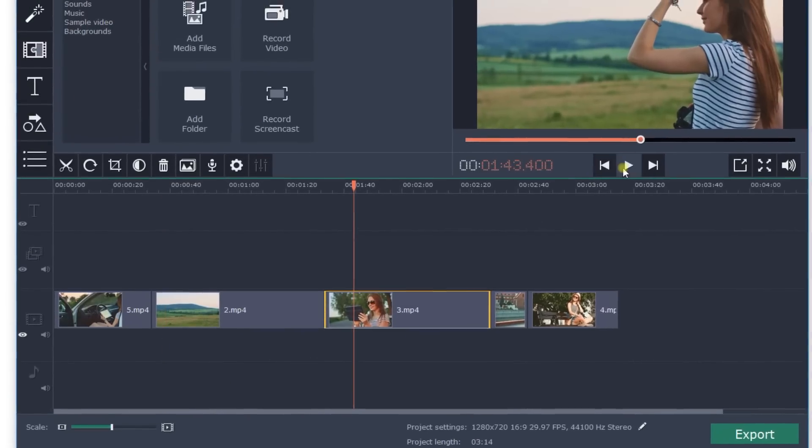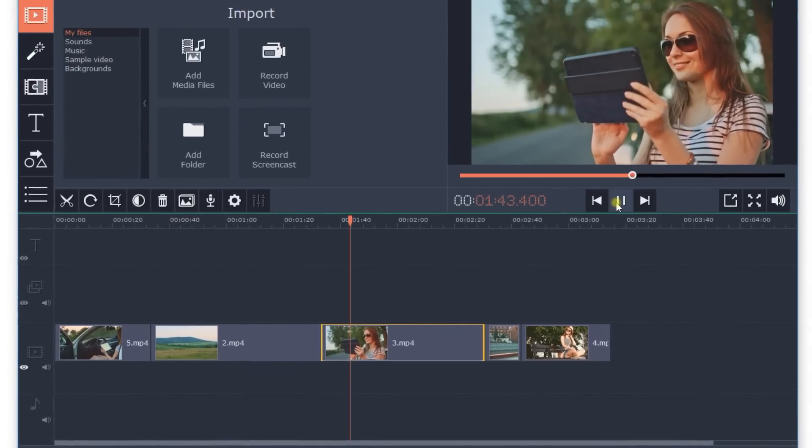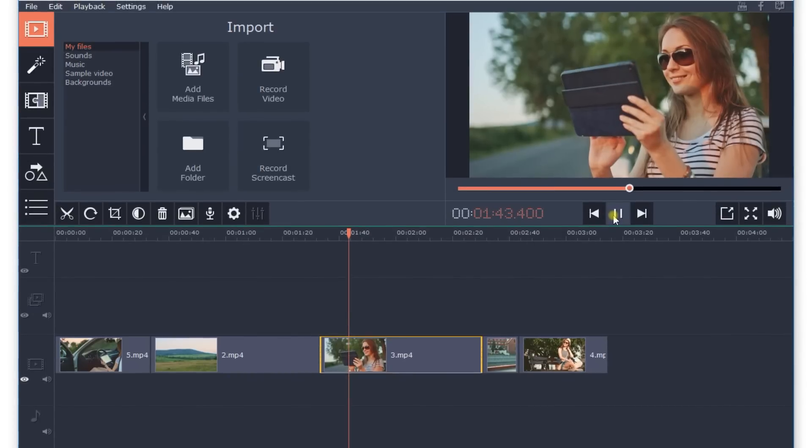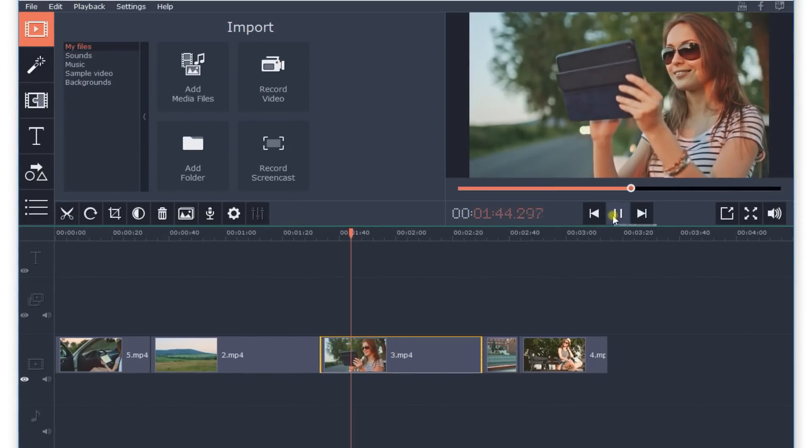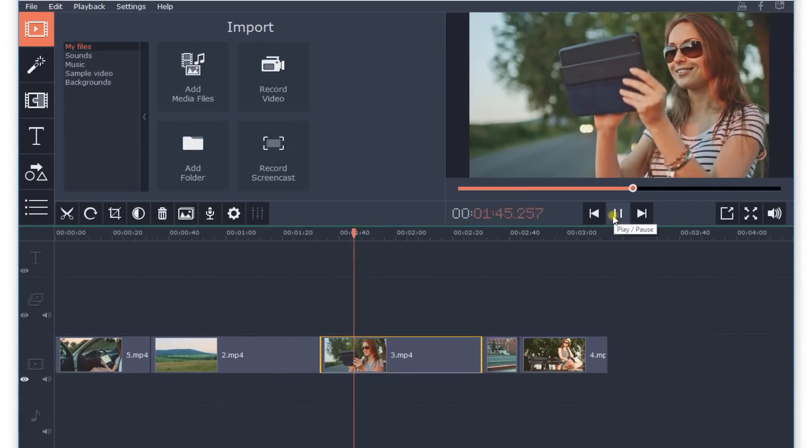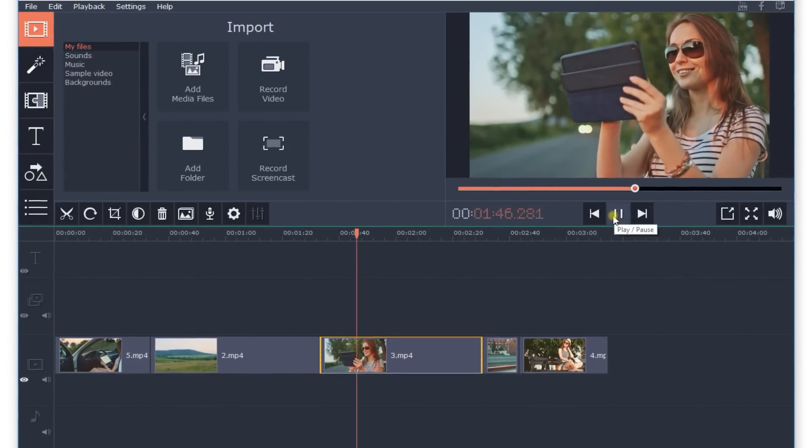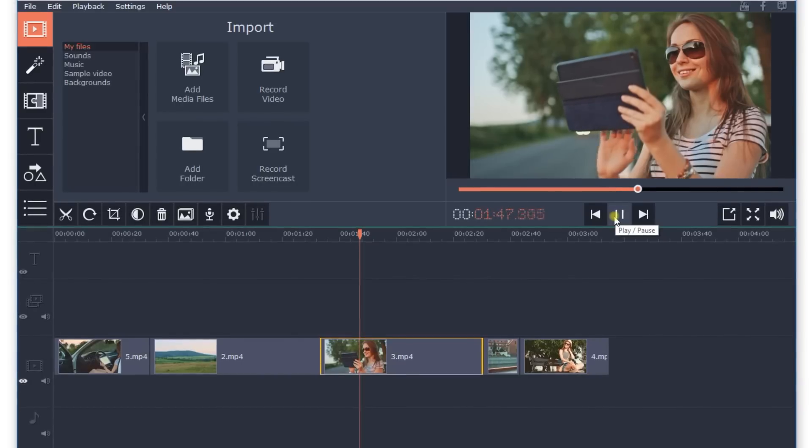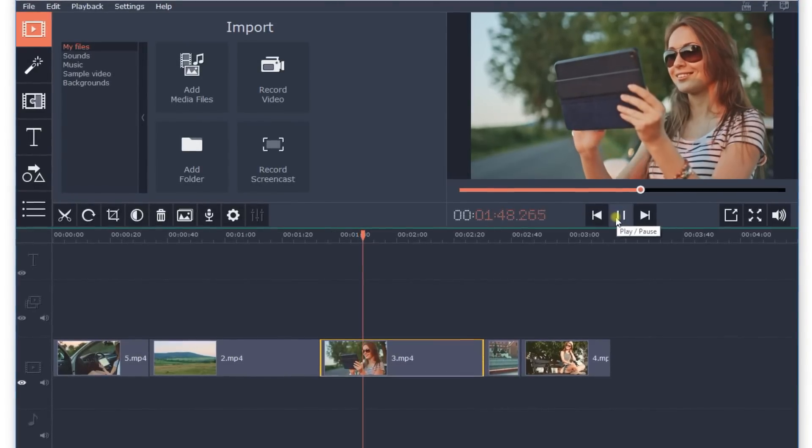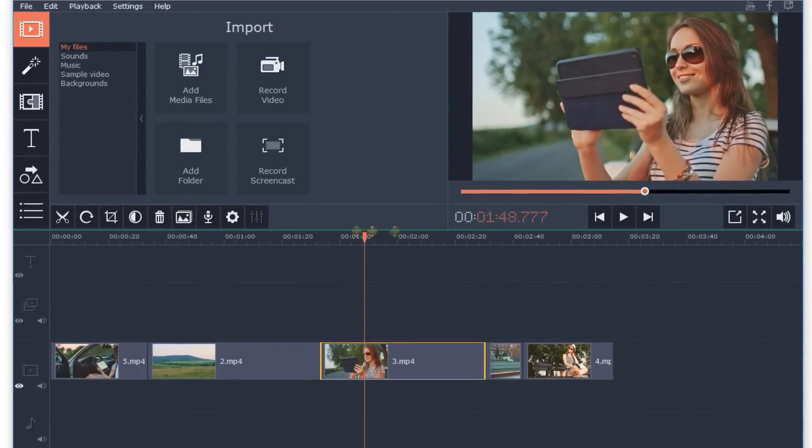Use the preview window to help you choose the best points at which to cut. Just hit the pause button at the right moment and cut the video by clicking on the scissors icon.